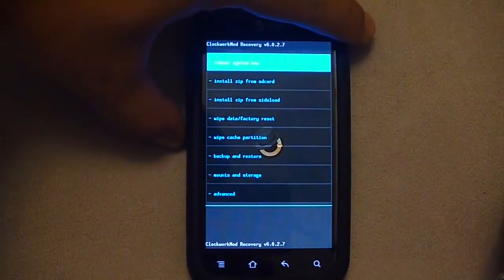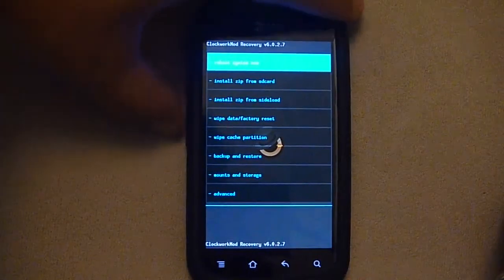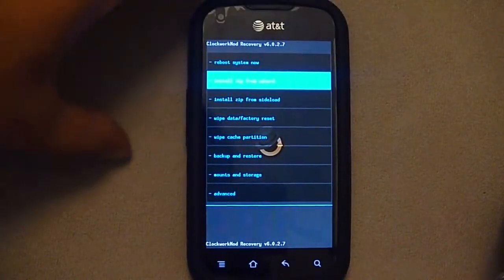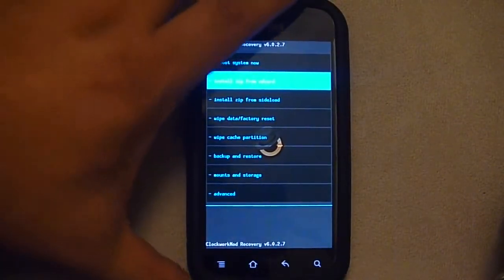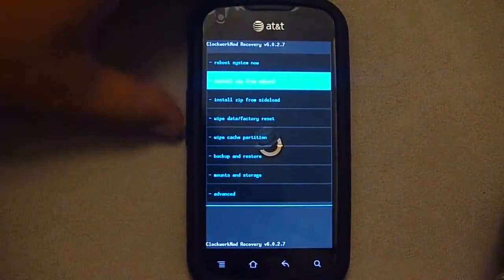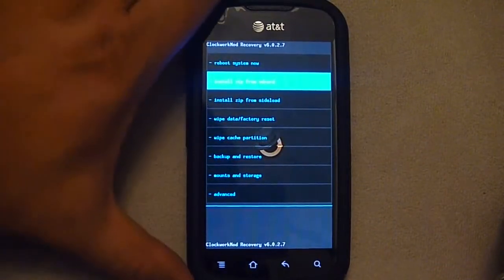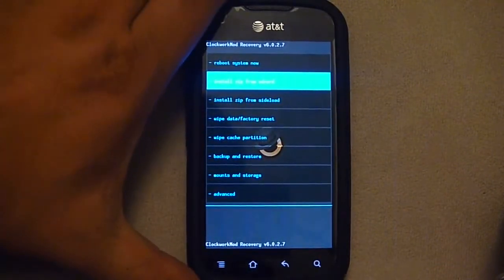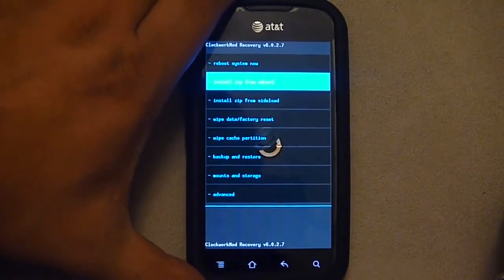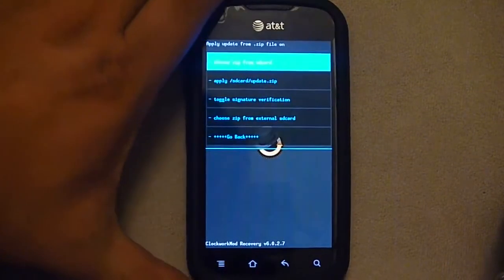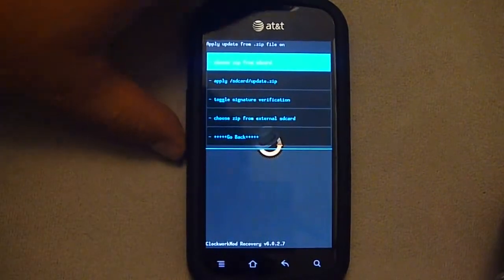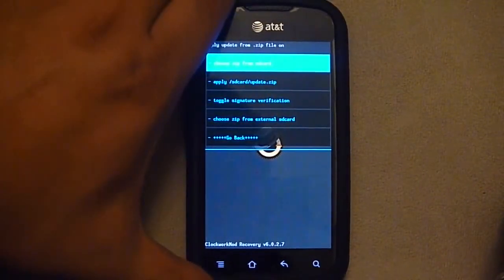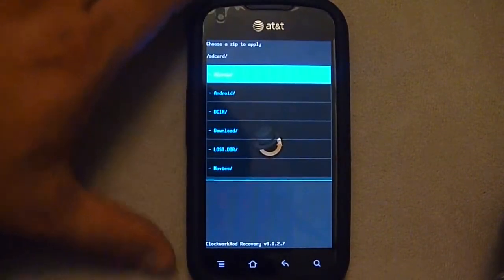So the very first thing I'll do is install Zip from SD Card. I'll use the CM10 update file. So I just use the up and down volume buttons to navigate and the power button to select. Install Zip from SD Card. I'm going to choose from SD Card.